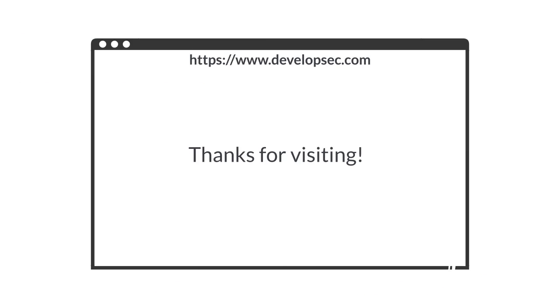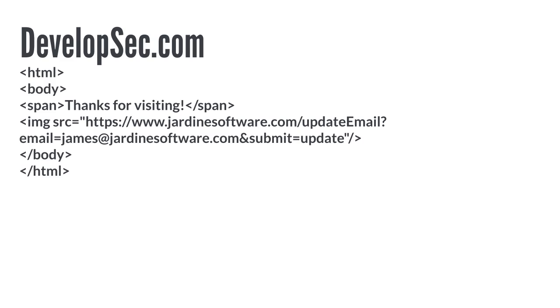Now, let's imagine you are visiting this simple website at developsec.com. Harmless, right? If we look at the page source, we can see that the page is making a request to that same update email call on jardinesoftware.com we looked at earlier.